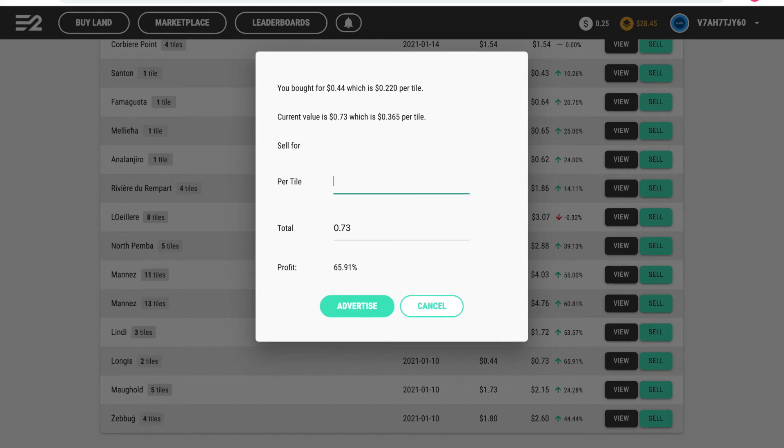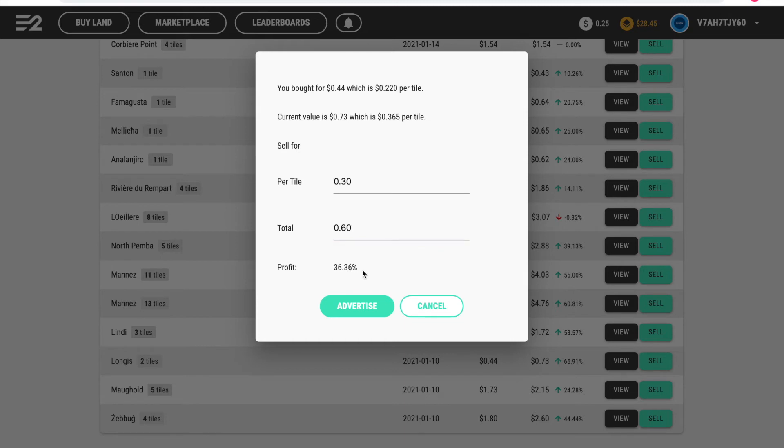So I will sell them at 30 cents a tile. I'll then make a profit of 30%, which is quite good, but also that gives people a big deduction off the current land value. So if they buy my tiles, it's a lot cheaper than if they buy tiles straight off the land, but they don't get the choice of where the tiles are.